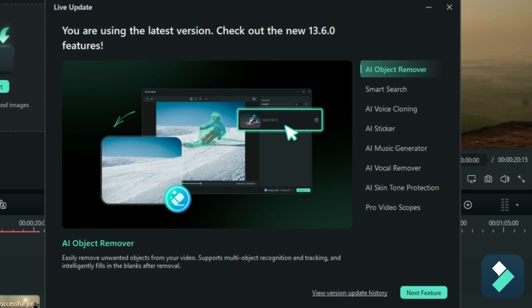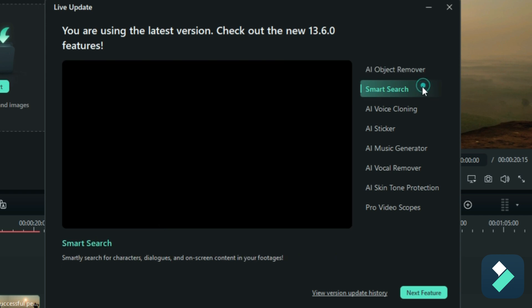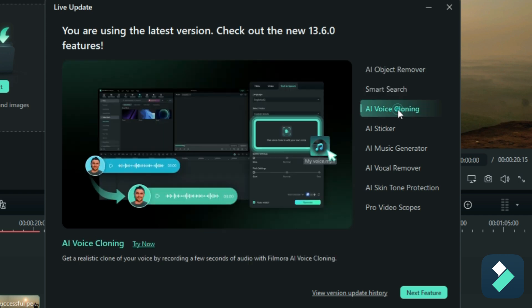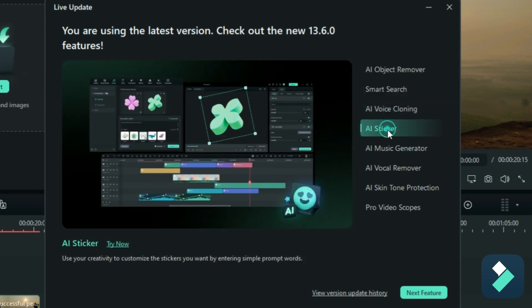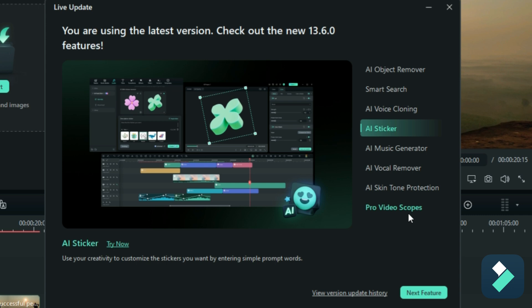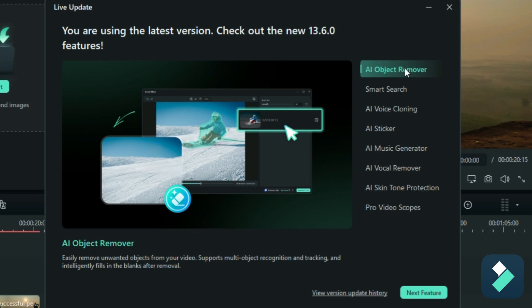So in yet another update, we've got a lot of new features to check out. There's an AI Object Remover, Smart Search, Voice Cloning, an AI Sticker Generator, Music Generator, Vocal Remover, Skin Tone Protection, and Pro Video Scope. So a lot of new features to check out in 13.6. Today, I'm gonna focus on the AI Object Remover.